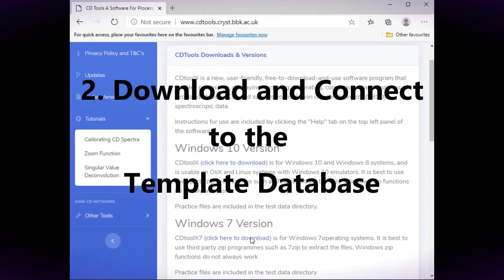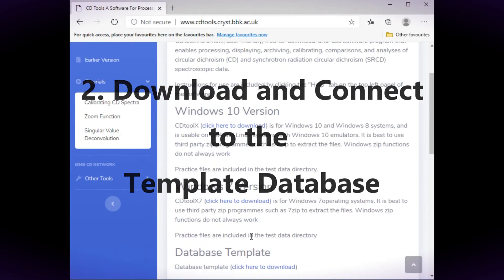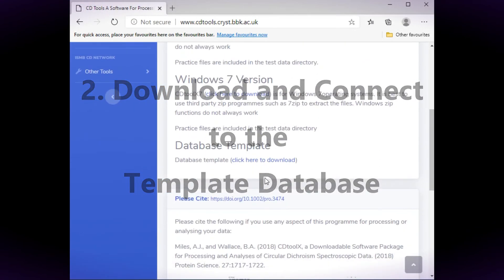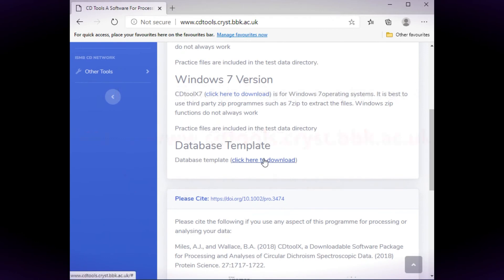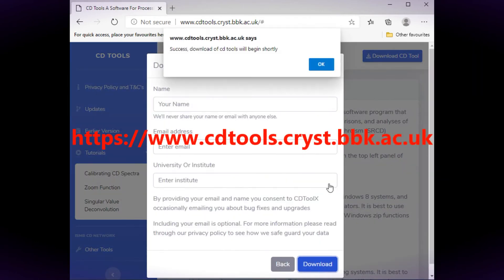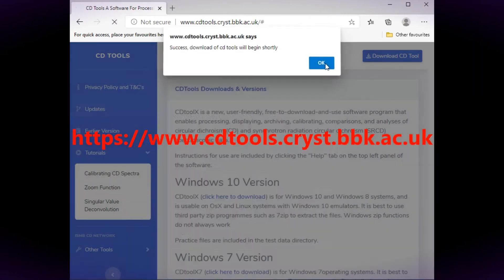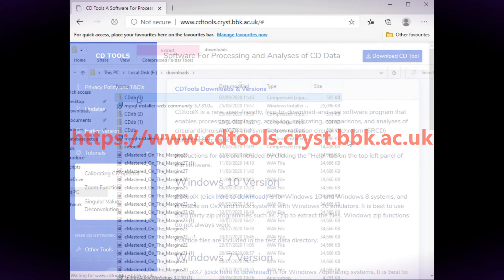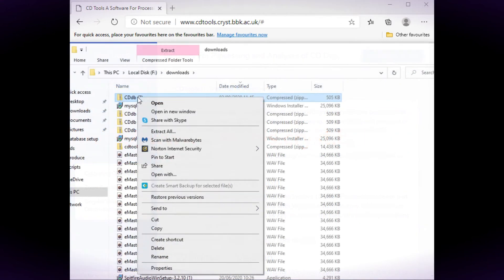There's a template database that can be downloaded from the CDTools website. It's in a zip file and on Windows 7 or Windows 10 extract the database to this file path.